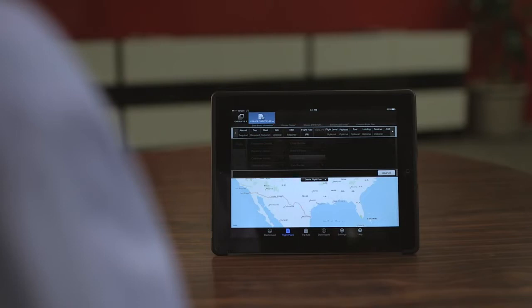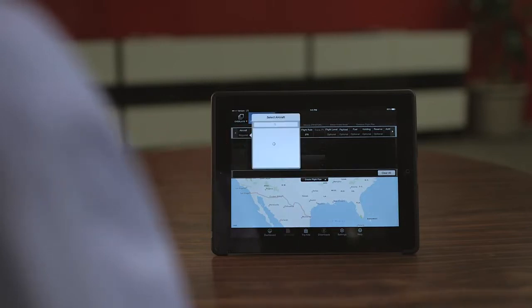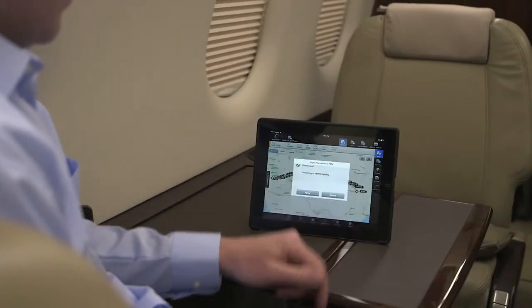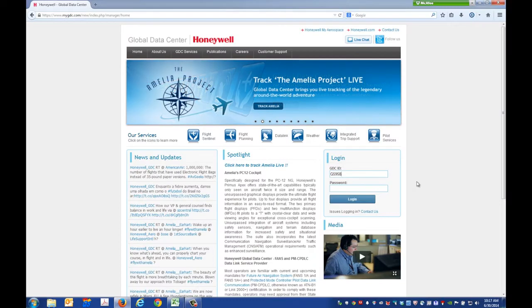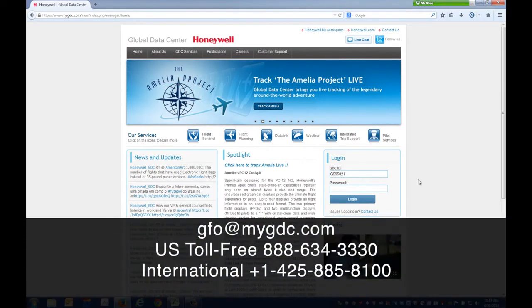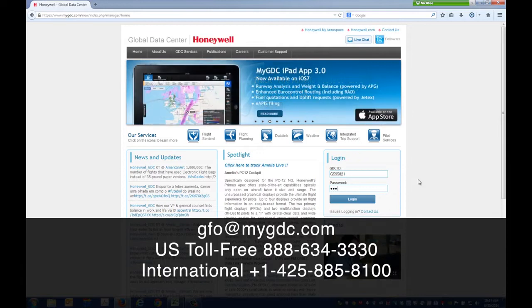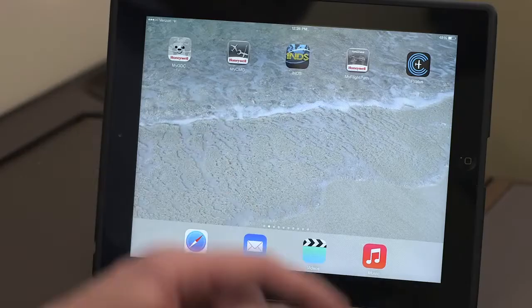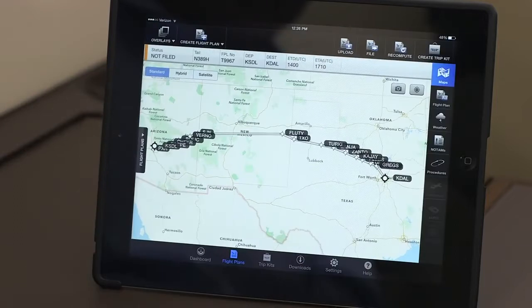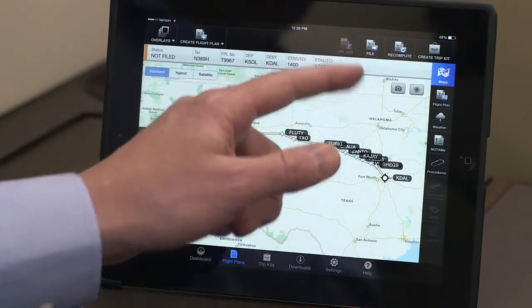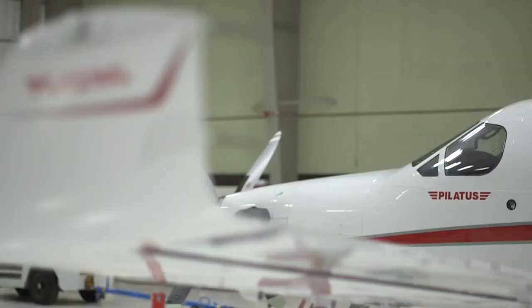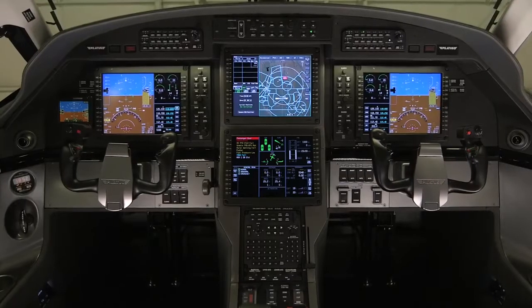The Honeywell MyGDC iPad app allows you to create a flight plan from the comfort of your home or office and wirelessly upload it to the aircraft. In this video, we'll discuss how to create a flight plan using the app and how to load the flight plan onto a Pilatus PC-12 NG using the wireless connected flight deck.